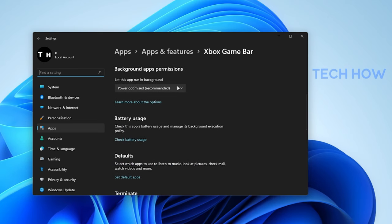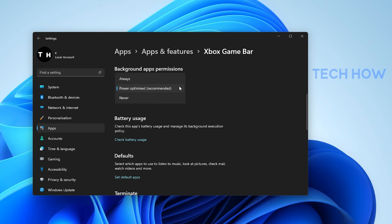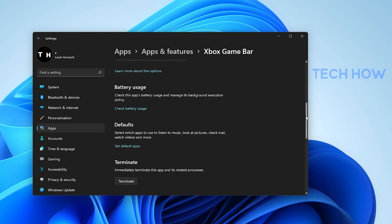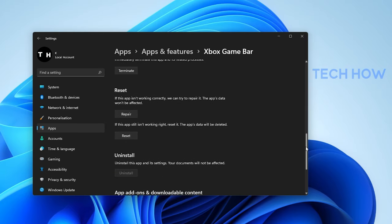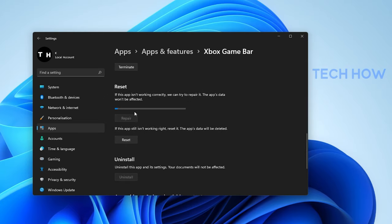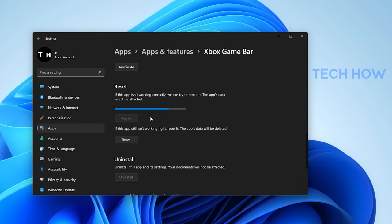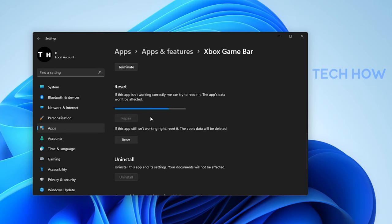Set the Let this app run in the background option to Power Optimized. Lastly, scroll down and select Repair. This will take a second to make sure that the application is complete and up to date. You might need to log back into your Microsoft account after repairing the Xbox Game Bar application.